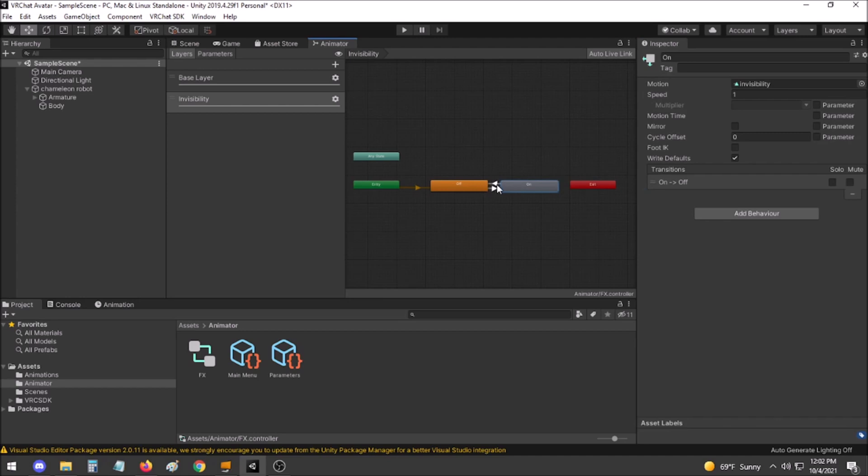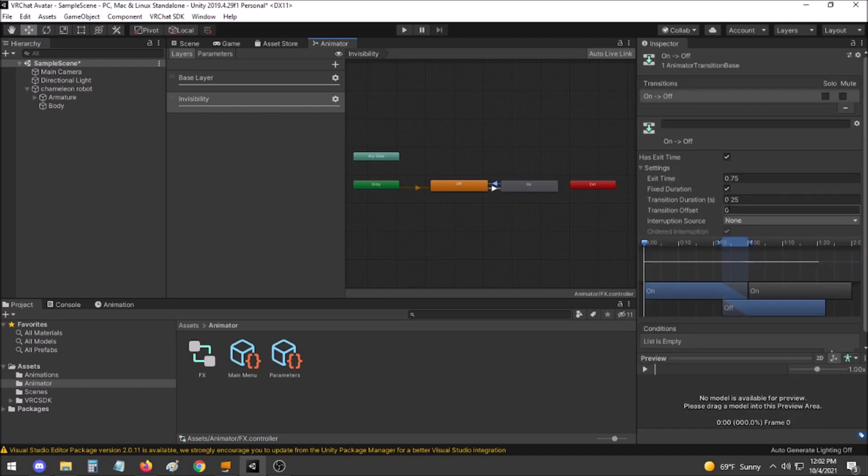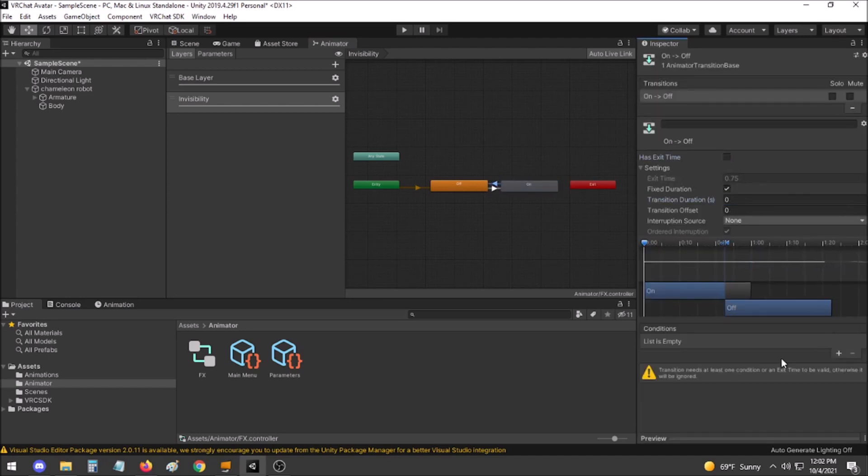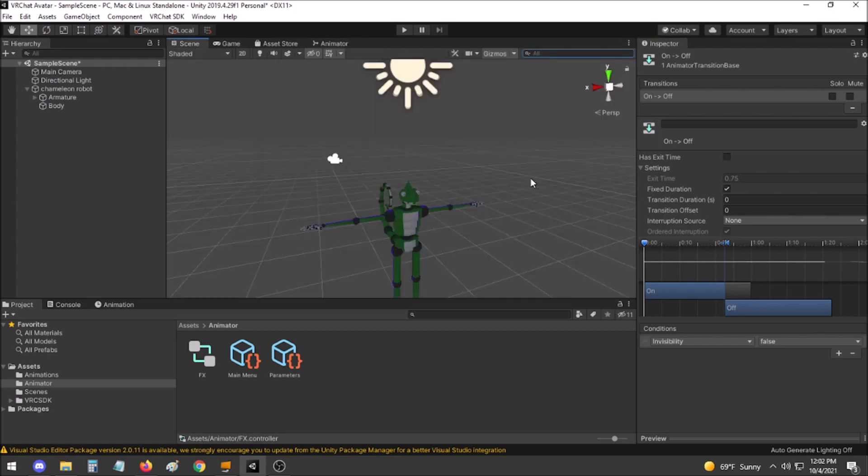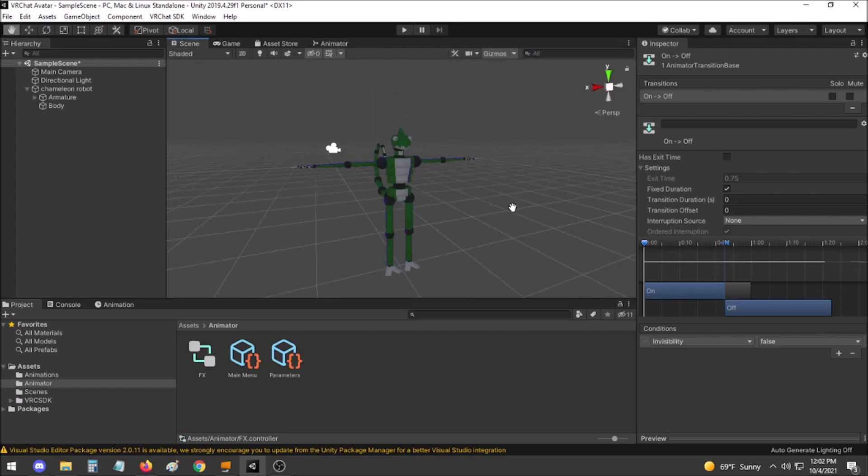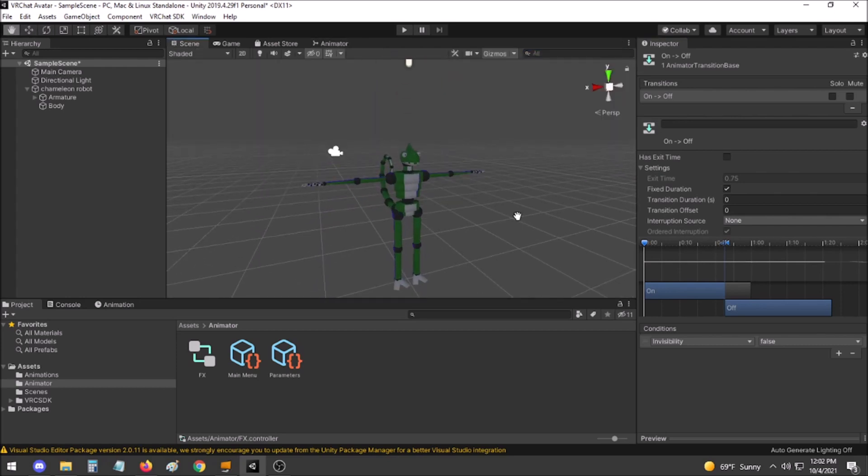Do the same thing from on to off, except have this one invisibility equals false. This will allow you to toggle your invisibility off and on. That is all that is required for the simple version. Now I will show the more advanced version.